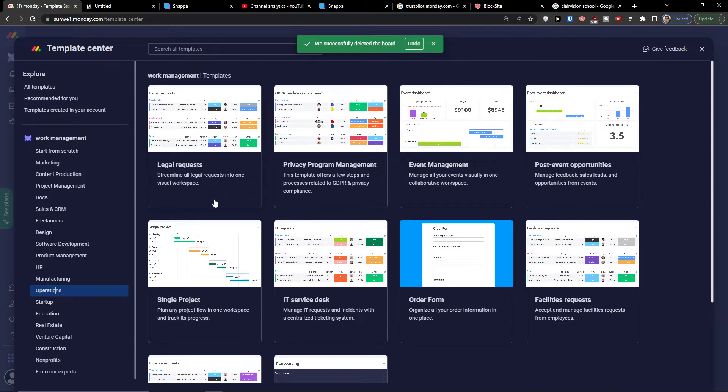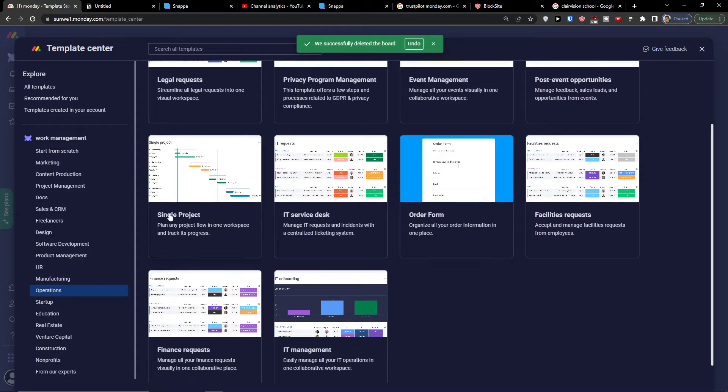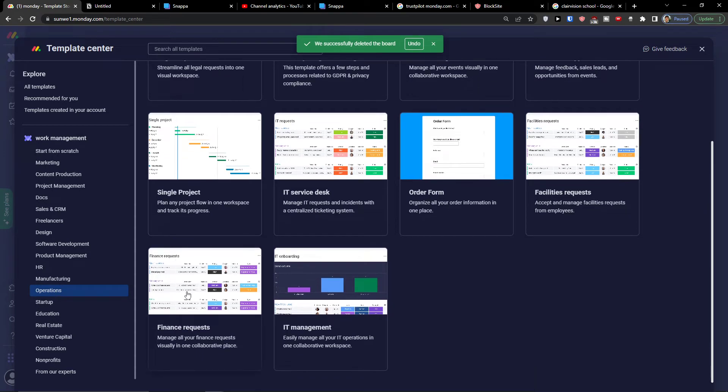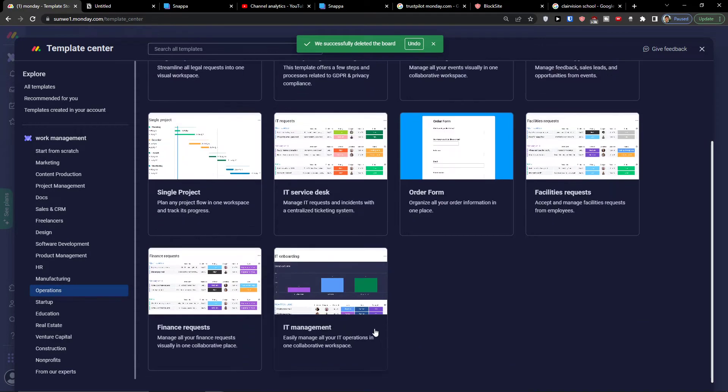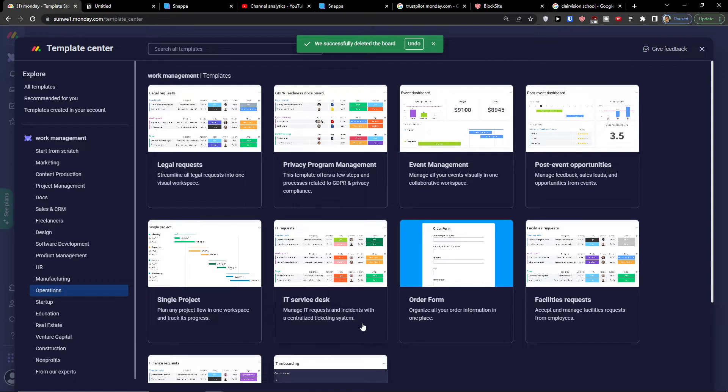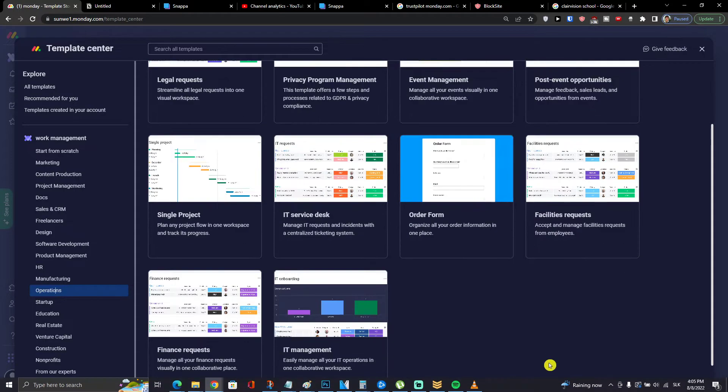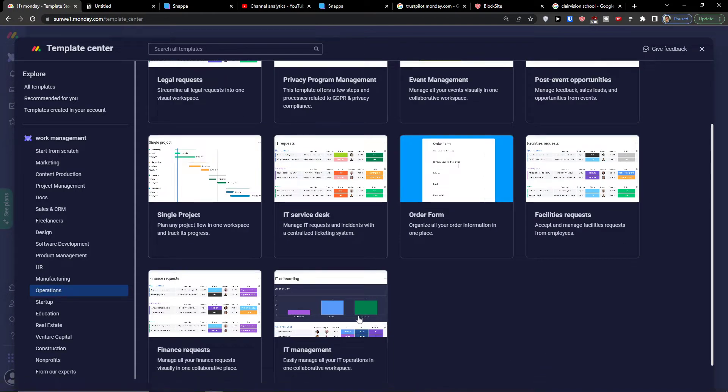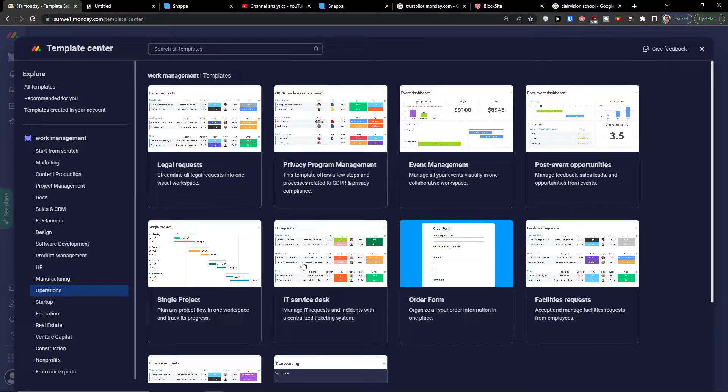You have options to choose: legal requests, privacy program management, event management, post event opportunities, single project, IT service desk, facilities requests, financial requests, and IT management. Let's say I will go from single project to IT management to privacy program management or even IT service desk.